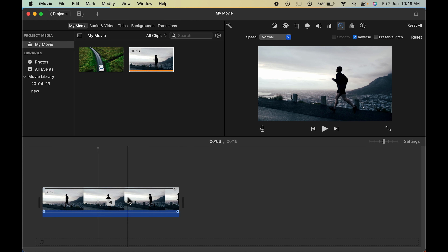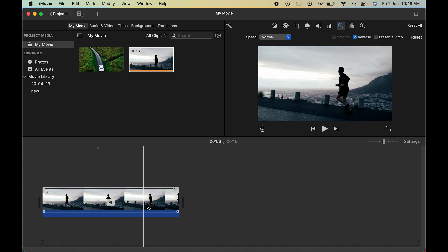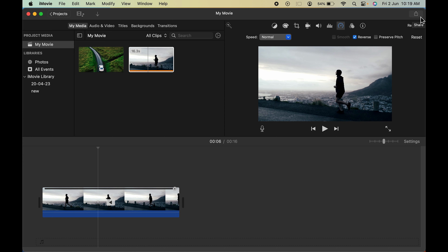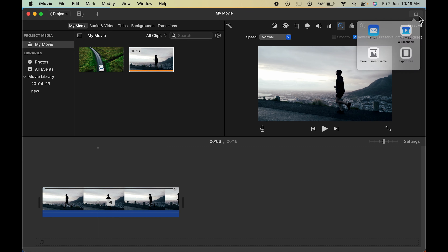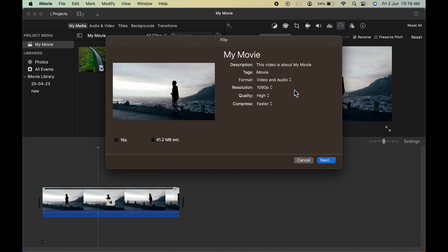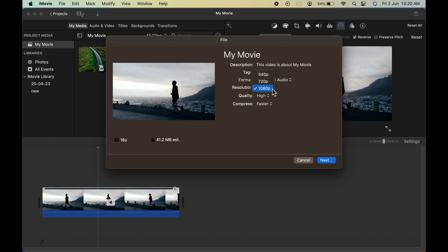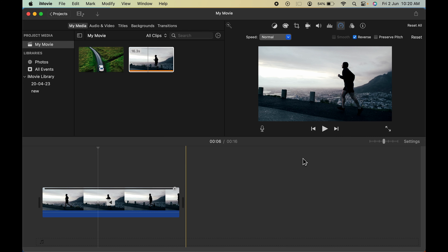If you want to export and save this file to your computer, go to the Share option in the top right corner, select Export File, and on the next page you can add a description, give tags, select the format — audio only or audio and video — change the resolution and quality, and choose whether to compress faster or use better quality. Then click Next and export the video to save it on your computer.